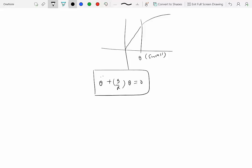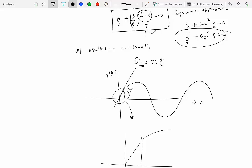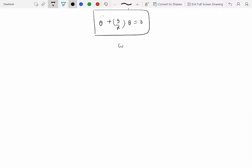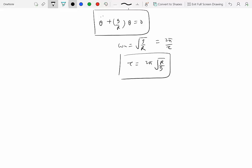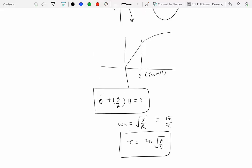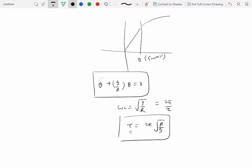With that approximation, we change the equation to theta-double-dot plus g over r times theta equal to zero. This becomes similar to our harmonic oscillator, so we can associate omega-n-squared with g over r. Thus omega-n equals the square root of g over r, and the time period tau equals 2 pi times the square root of r over g. This is a result you may have used in high school physics to determine gravitational acceleration using a pendulum and a stop clock.